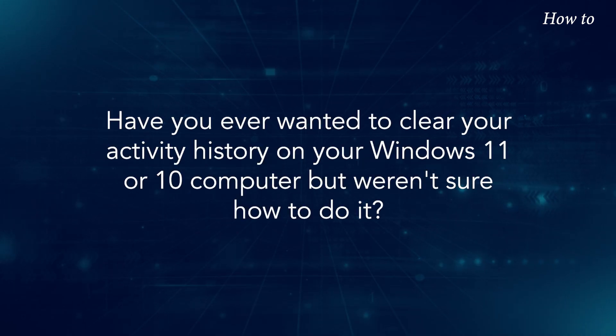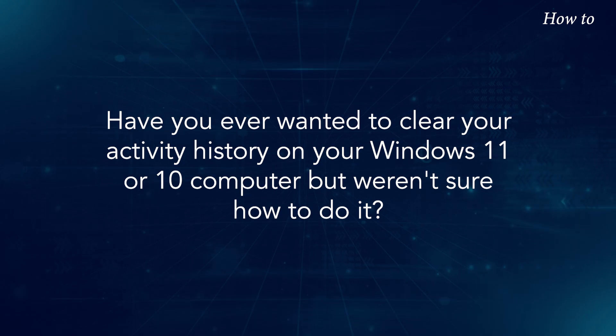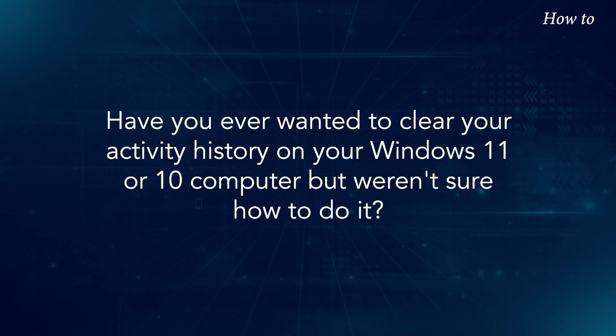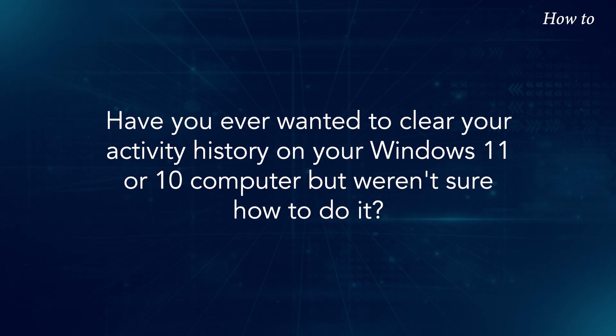Have you ever wanted to clear your activity history on your Windows 11 or 10 computer, but weren't sure how to do it?